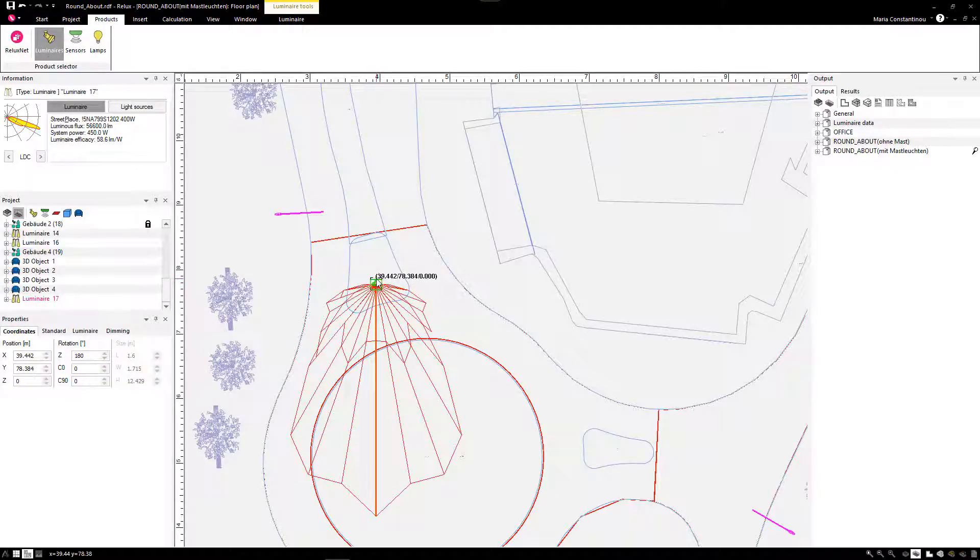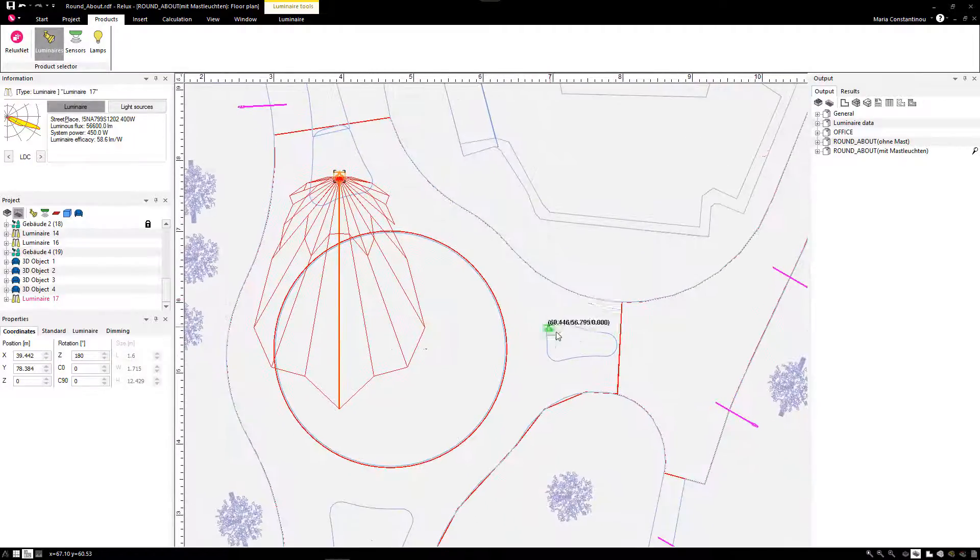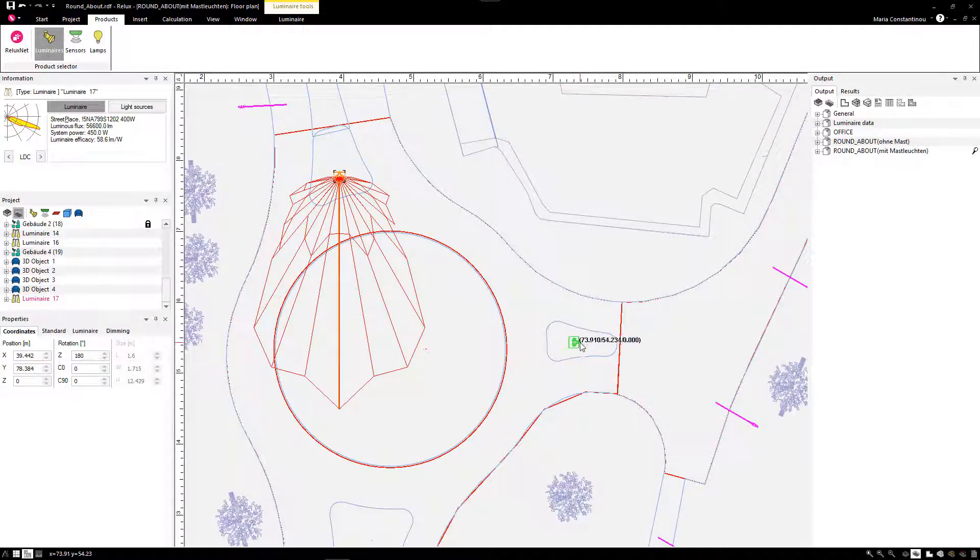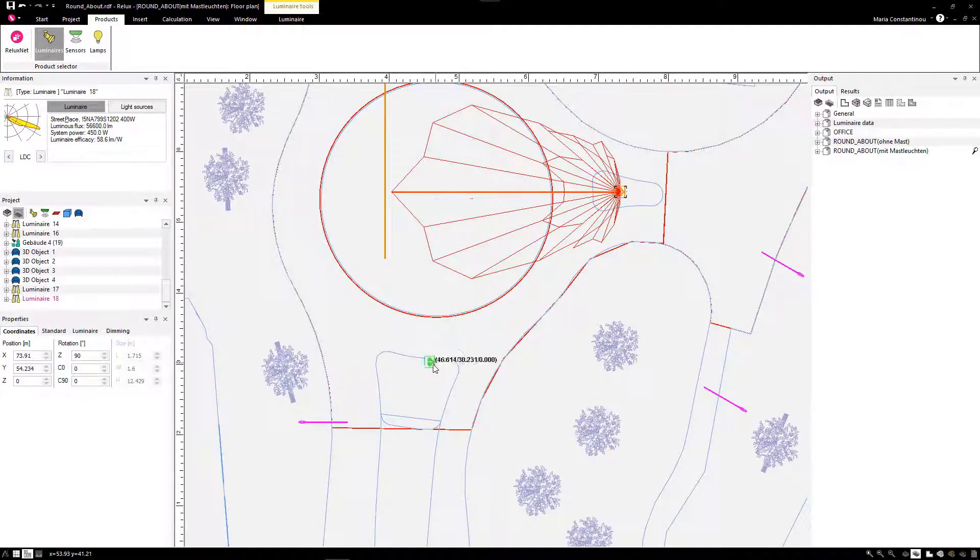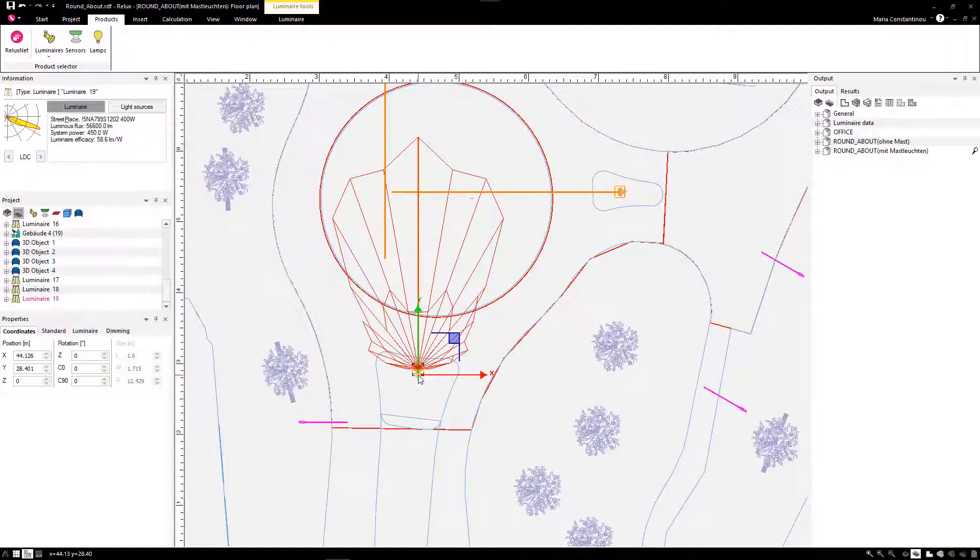The same function can be done with objects. Also, the Multiple Insert function is now available, just by pressing Ctrl the moment you position a luminaire. As we can see here, you can combine the Rotate function with the Multiple Insert to position your luminaires in the scene with less effort.